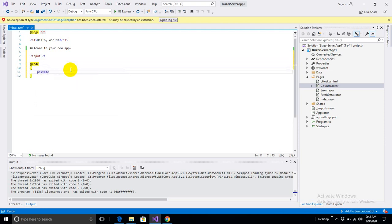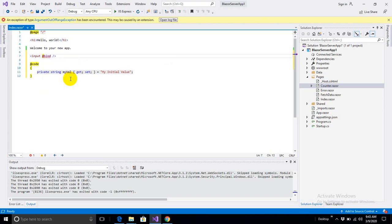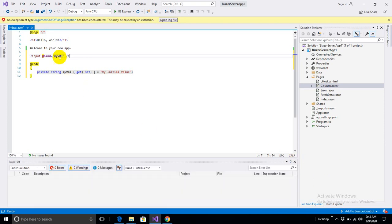Let me write a simple code block. My first property: string myValue, get and set, with a default value as the initial value. Now, this is very important — I'll demonstrate that if I use the bind keyword here, the bind attribute, my value will go inside it. I want to demonstrate on which event this value is going to change. Let's run this application.